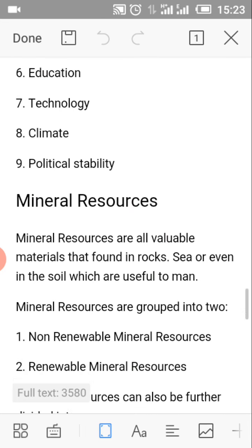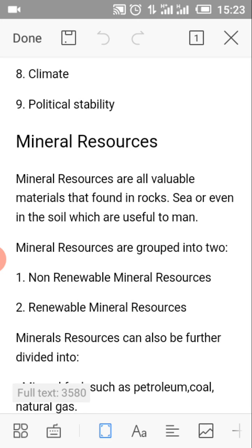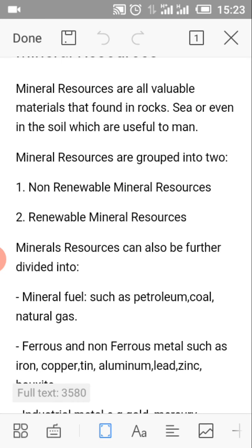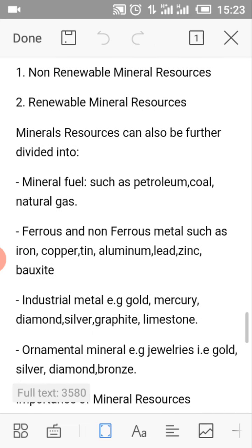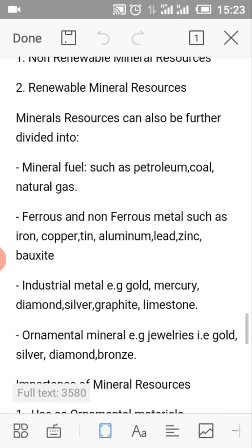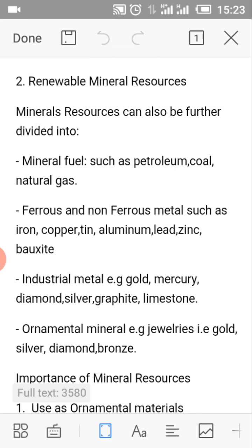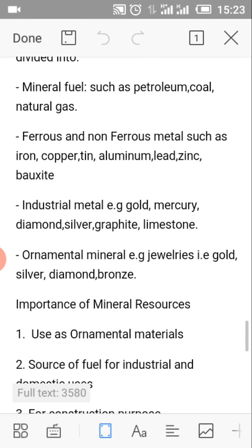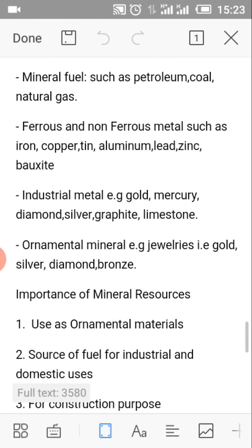What are mineral resources? Mineral resources are all valuable materials that are found in rocks, sea or even in the soil, which are useful to man. Mineral resources are grouped into two: non-renewable mineral resources and renewable mineral resources. They can also be divided into mineral fuels such as petroleum, coal, natural gas, and ferrous and non-ferrous metals such as iron, copper, tin, aluminum, lead, zinc and bauxite.